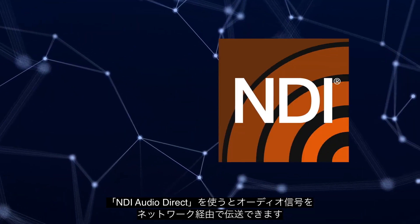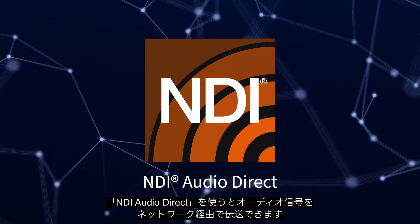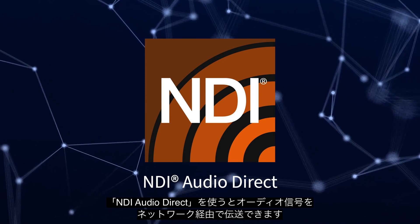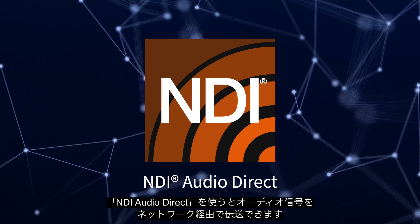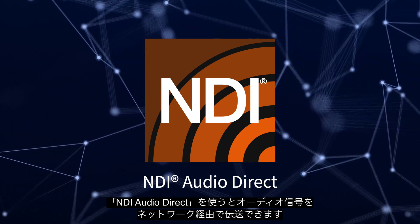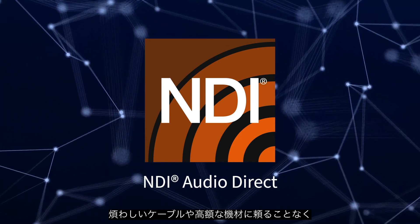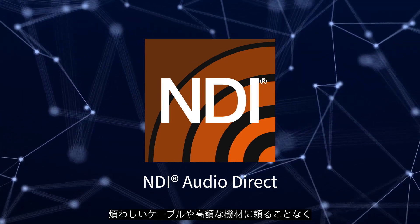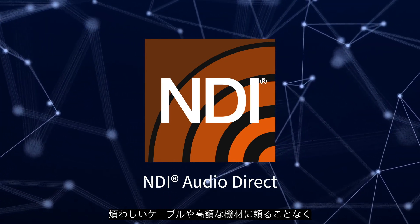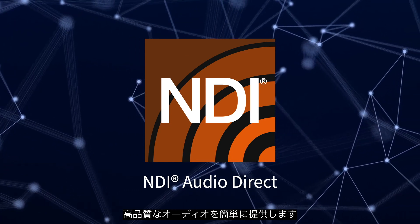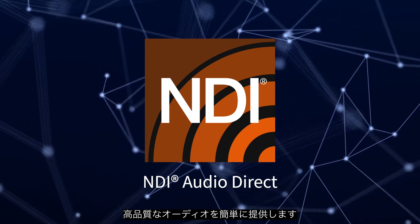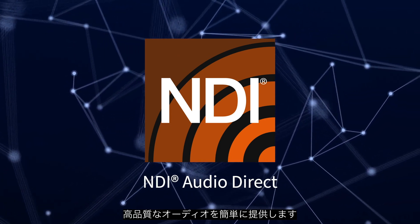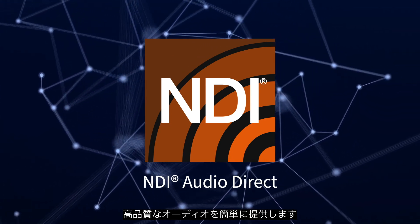NDI Audio Direct is a powerful new tool in distributing audio signals across your network, freeing you from long cable runs and expensive equipment and delivering high quality audio in a simple and easy to use way.